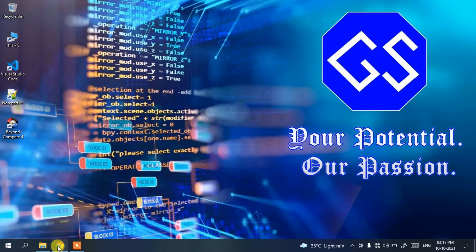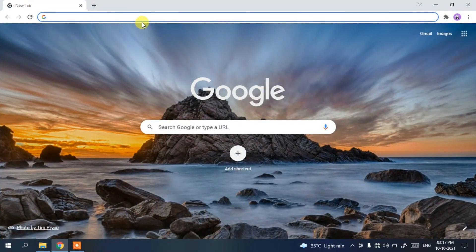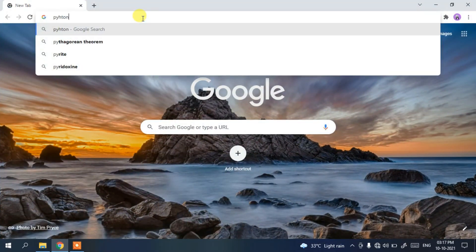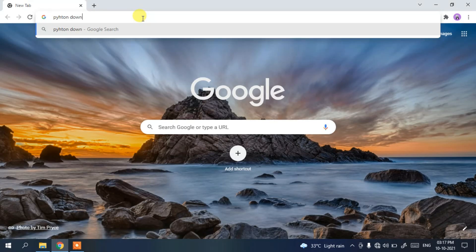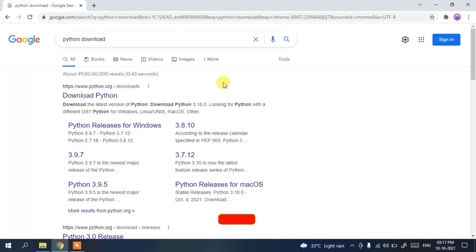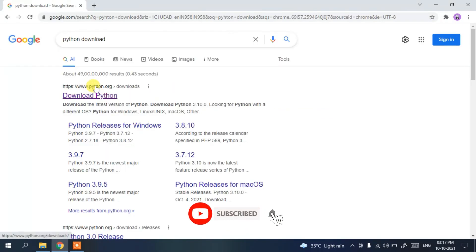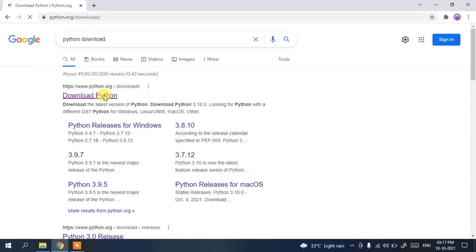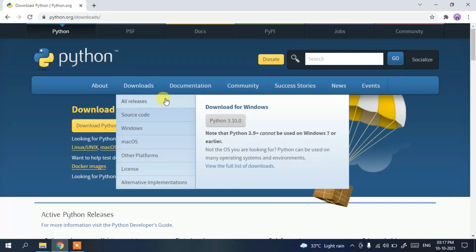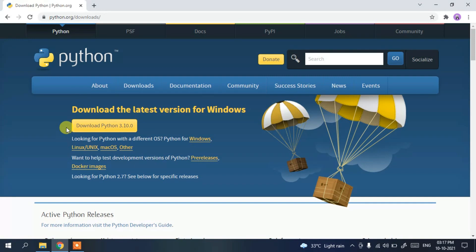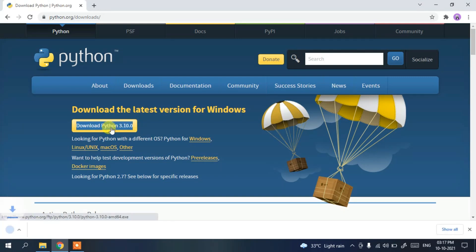To install the latest version of Python, go to your favorite browser, type 'Python download' in the address bar, and hit Enter. You will see www.python.org as the first search result. Click on 'Download Python' and it will redirect you to the official Python site, where you can see that Python 3.10 has been released.